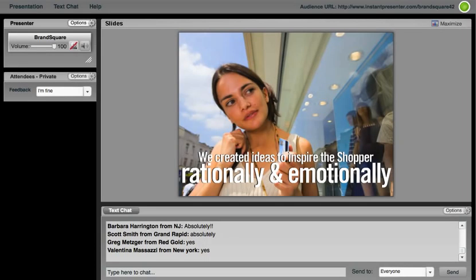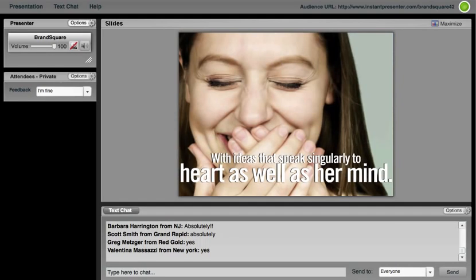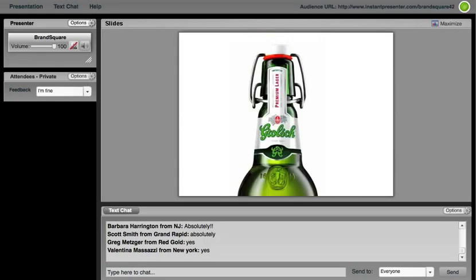So what could we do to play out this emotional connection and see if that actually delivered a fairly strong ROI? So working across our offices, we strive to create ideas to inspire the shopper rationally and emotionally. We also set out to find ideas that would speak singularly to our heart as well as our mind.